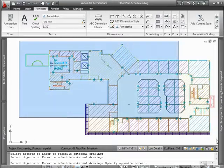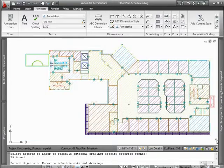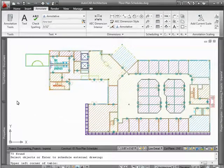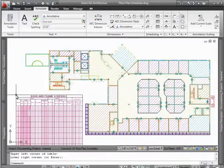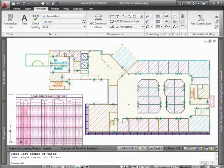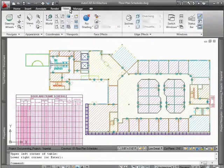Since AutoCAD architecture allows you to create a schedule through external references, you can either place a schedule in the floor plan drawing, or you can place it in a sheet drawing. The choice is yours.